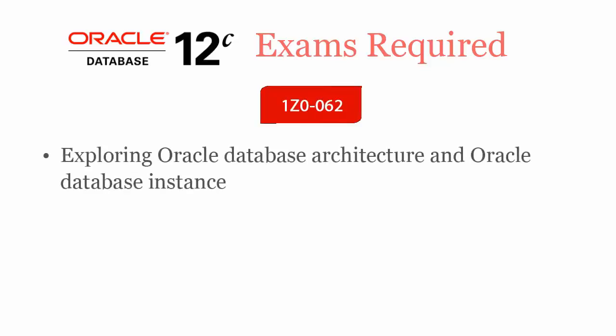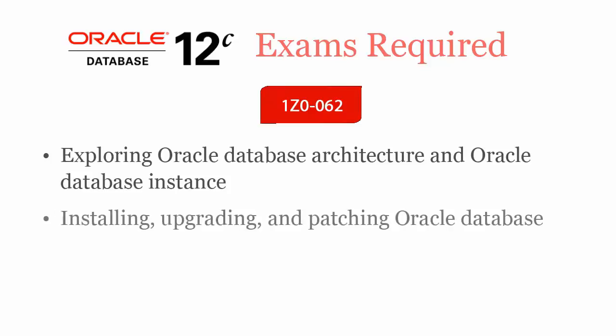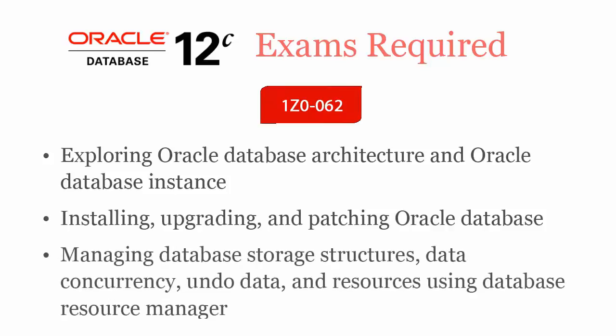It covers exploring Oracle Database architecture and Oracle Database instance, installing, upgrading, and patching Oracle Database, managing database storage structures, data concurrency, undo data, and resources using Database Resource Manager.